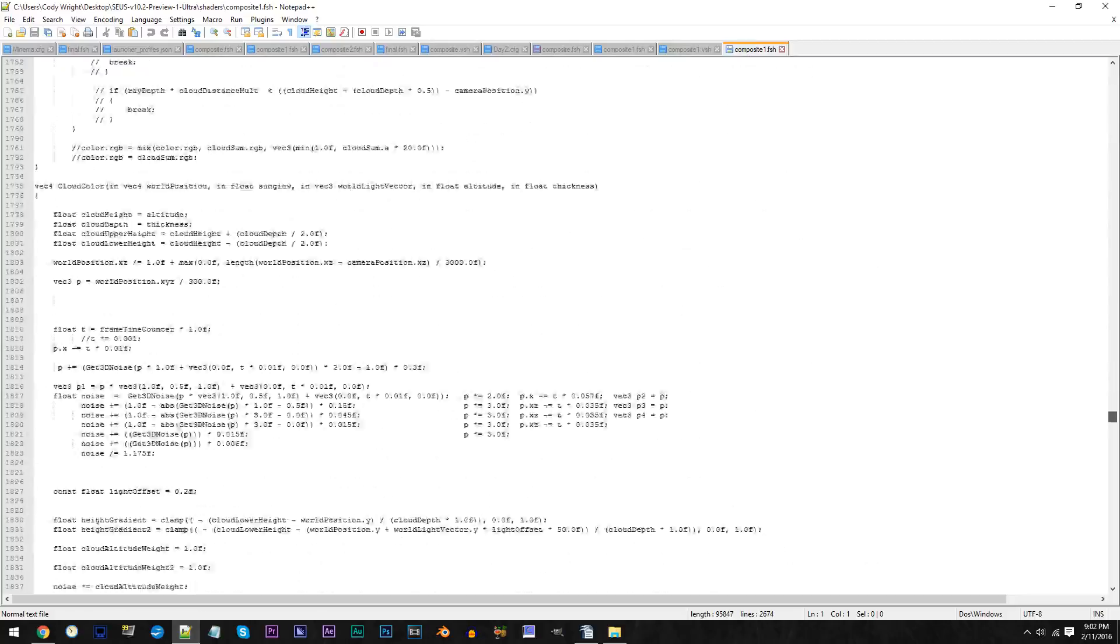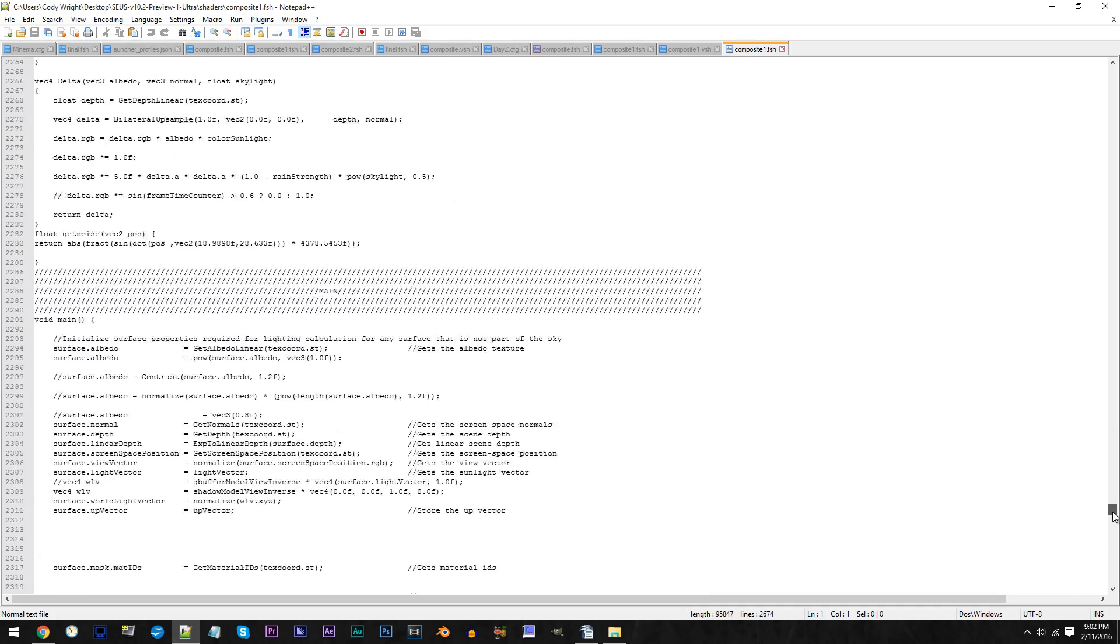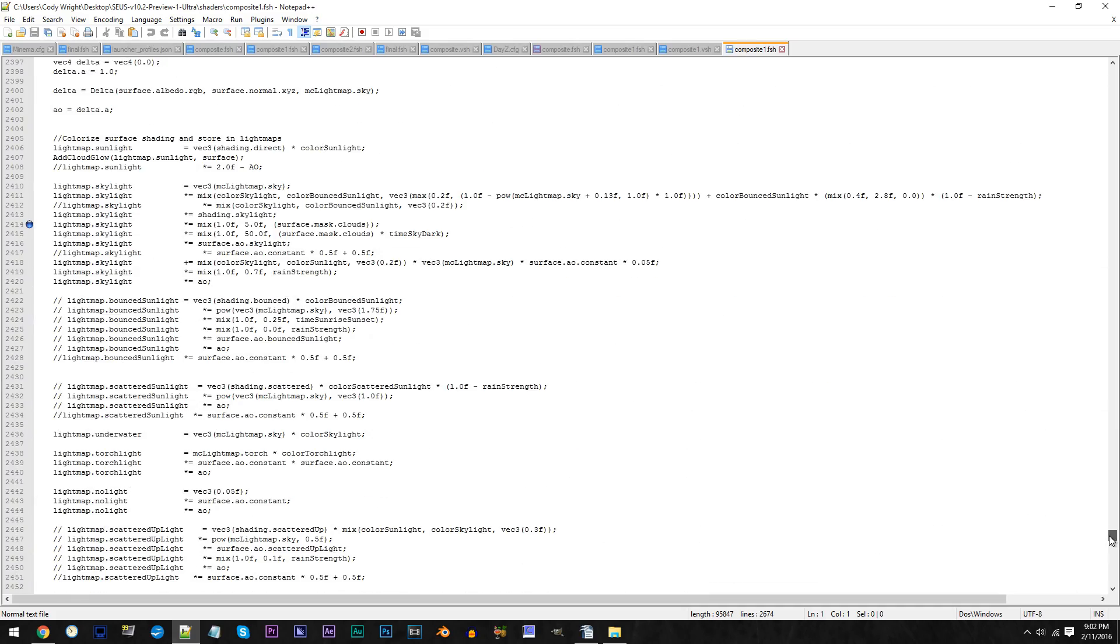Of course, if the line's different for you, then it's best to instead search the code itself to get to where I'm at.